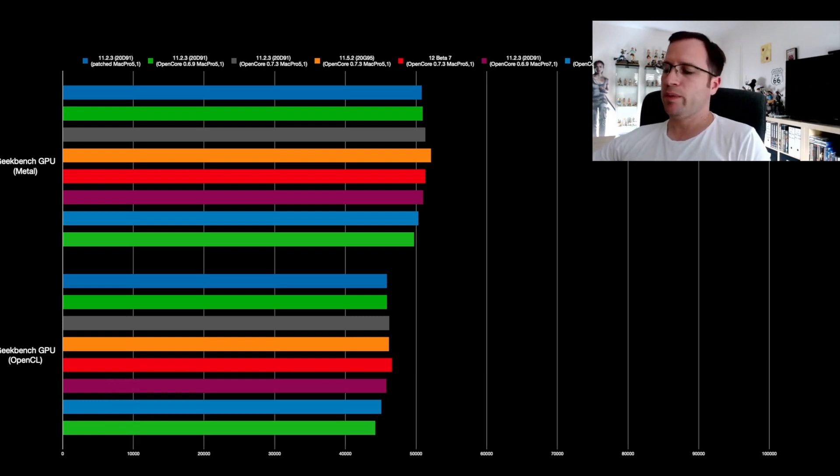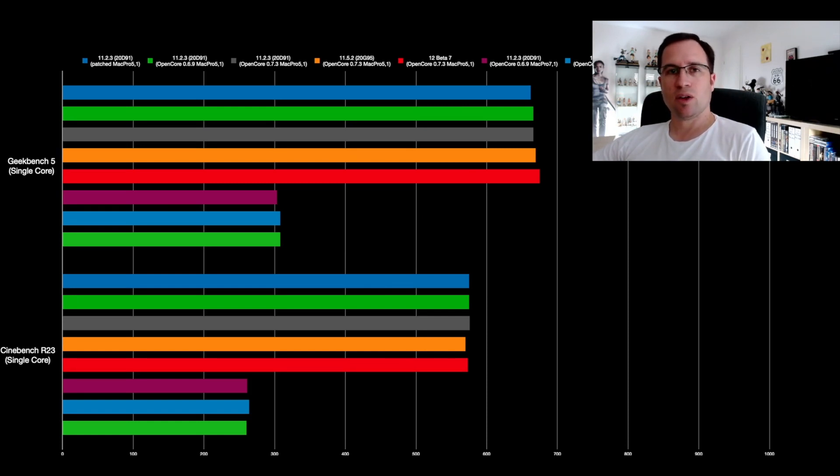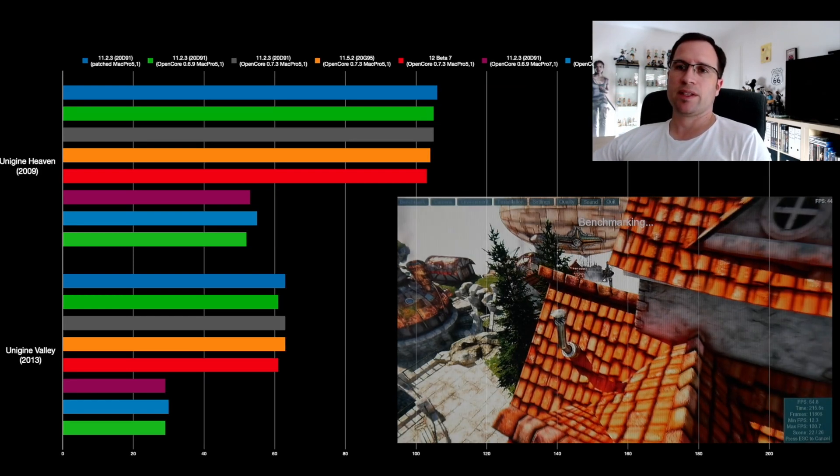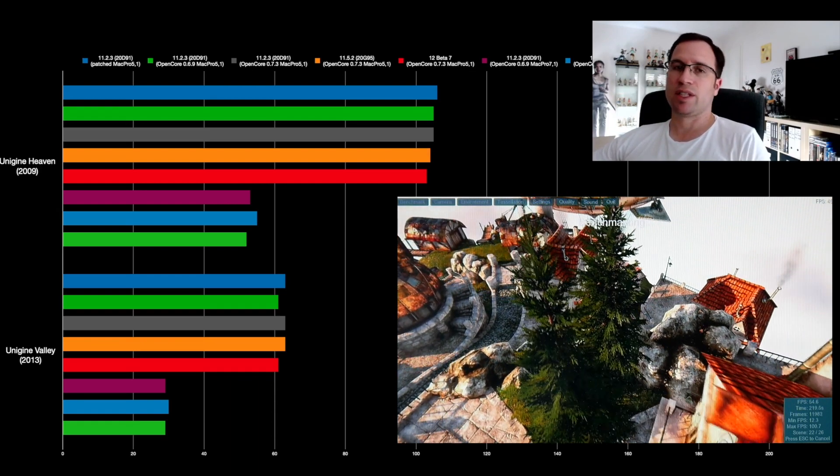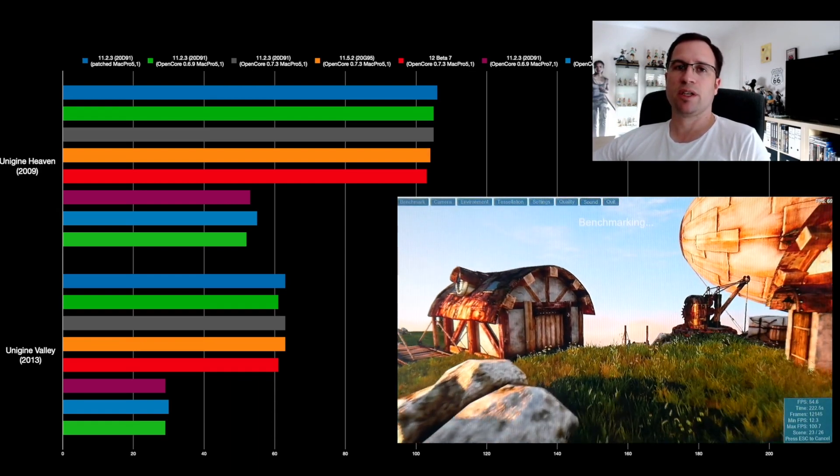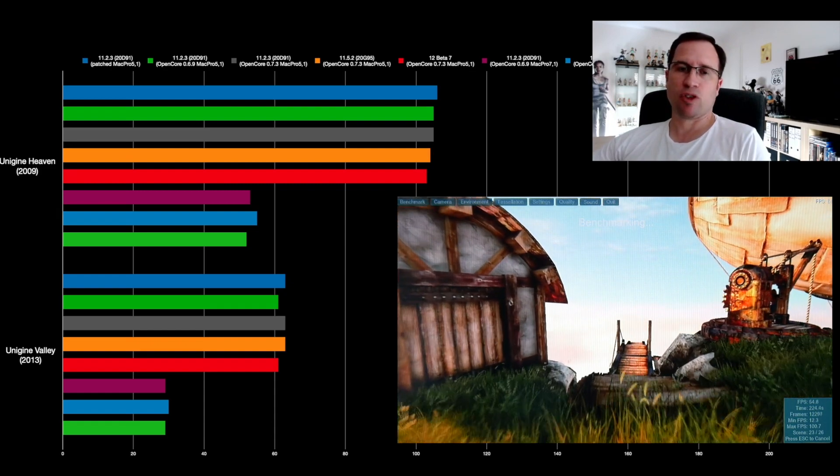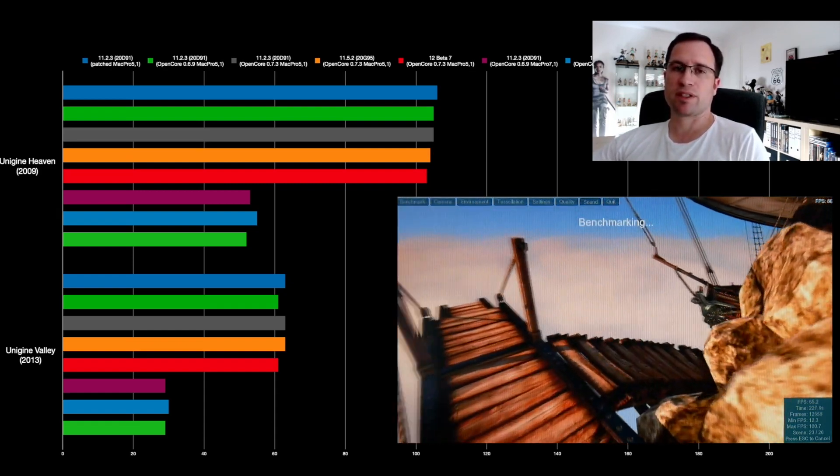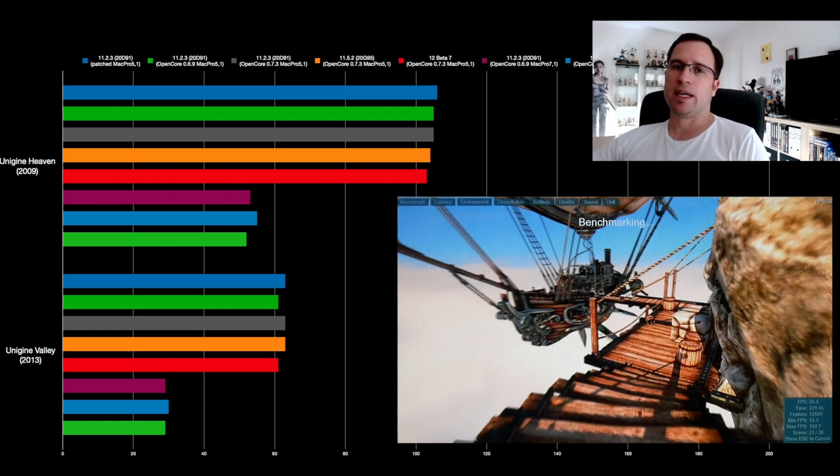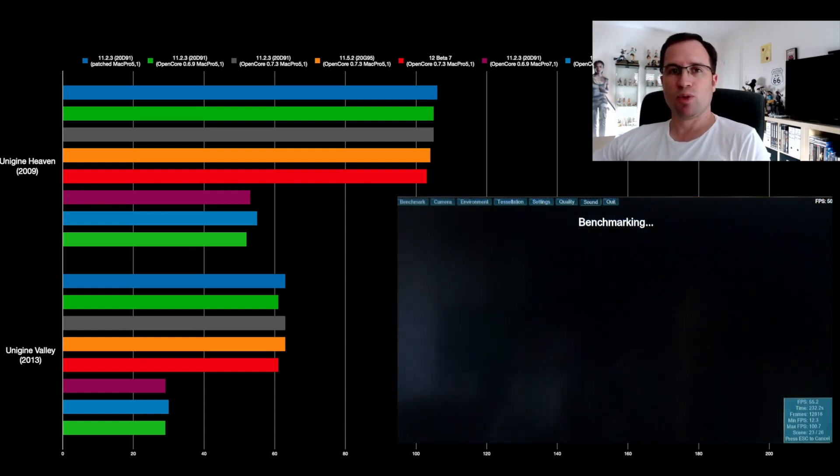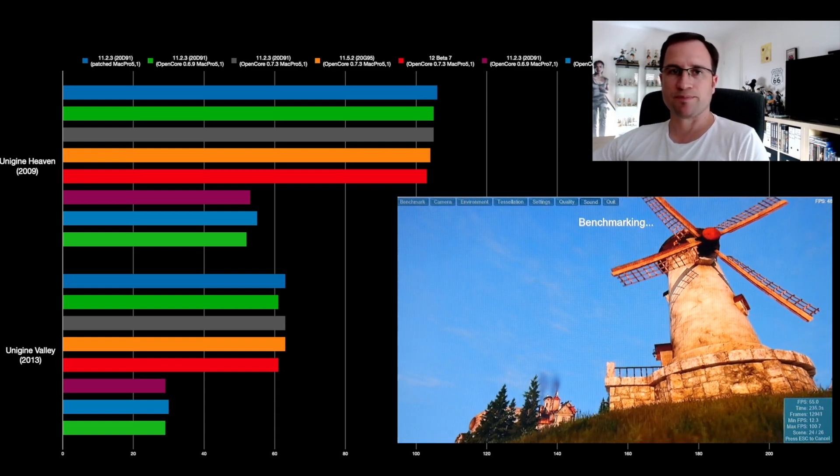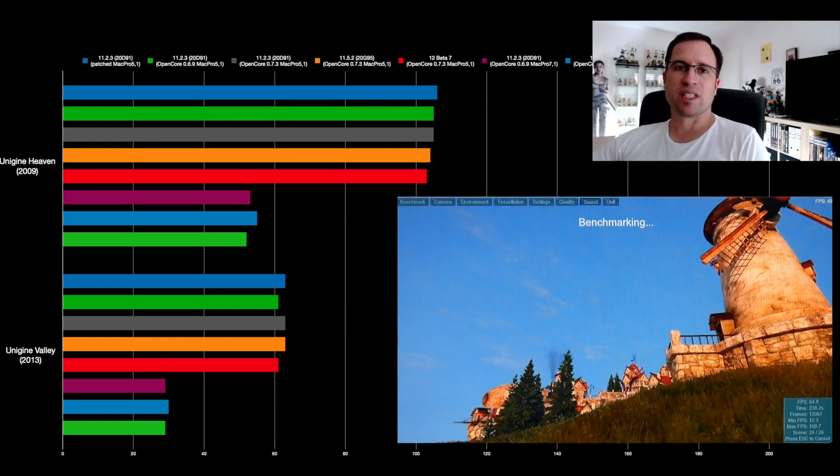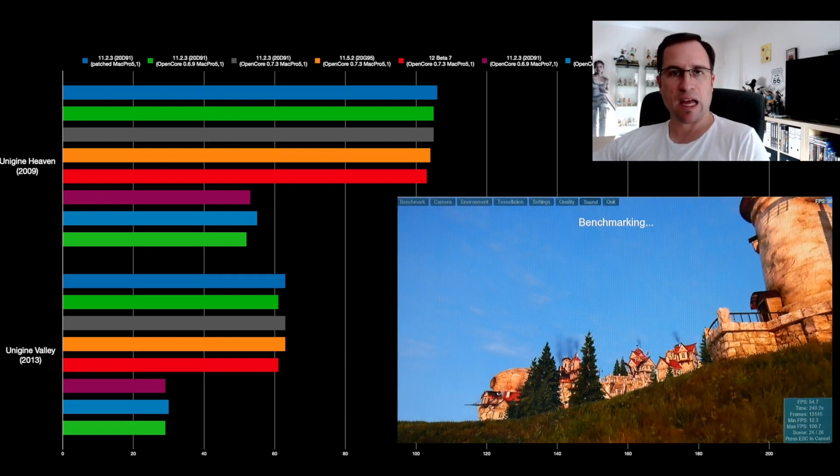So when we go back, we see the CPU performance is only half compared to a non-spoofed Mac Pro. That is the reason why the Unigine Heaven and Valley performance decreases also, because it's a combination—in gaming performance it's a combination of GPU, the graphics card, and the CPU. And so we can say that spoofing a Mac Pro to 6.1 or 7.1 reduces your CPU power to half.